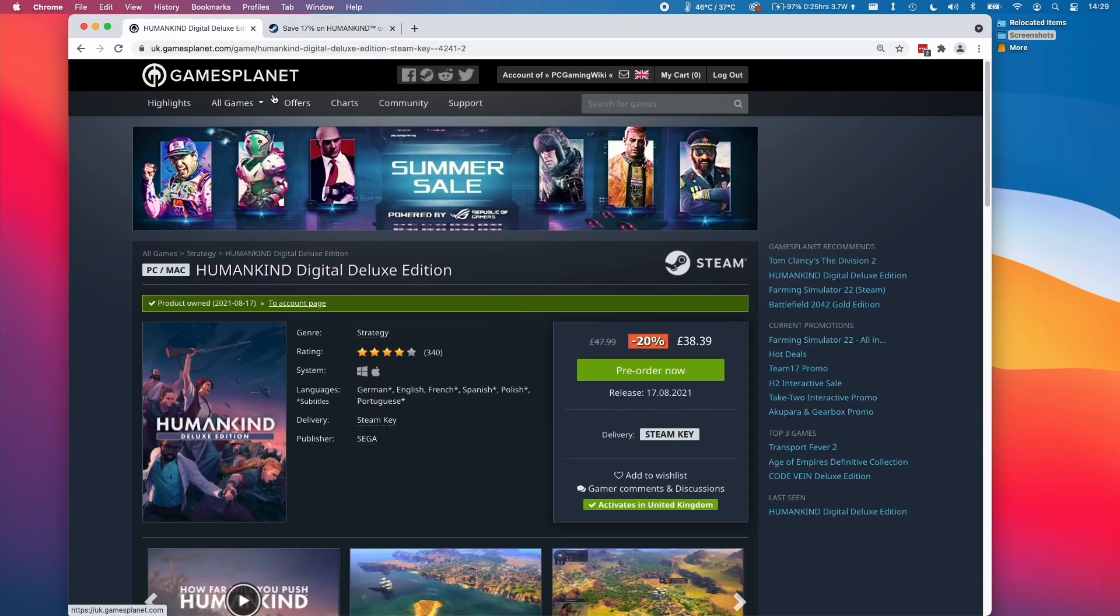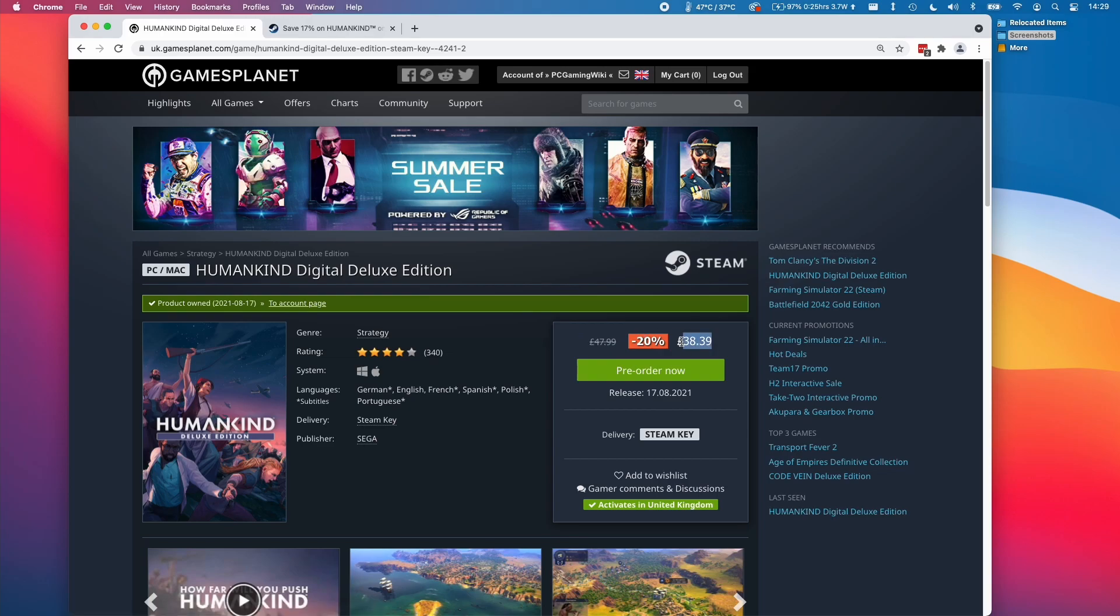However, if I go to a website like GamesPlanet, we can actually get it for slightly less at £38.39. Now this is not a dramatic difference in price, but it is the cheaper version.